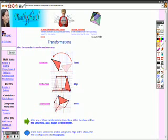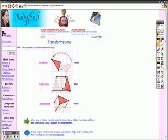A reflection is a flip. Why? Because there is this little line right here, and what happens is they pick up the figure and they flip it across that line, making it look like a mirror right here in the middle.